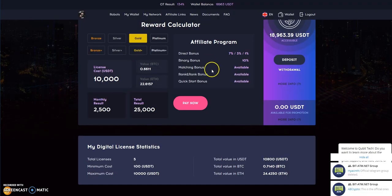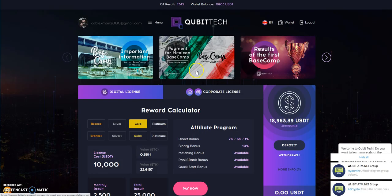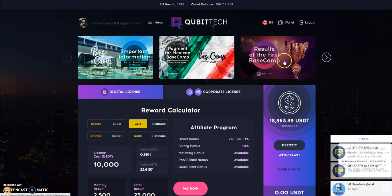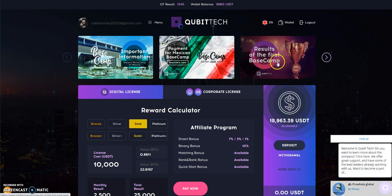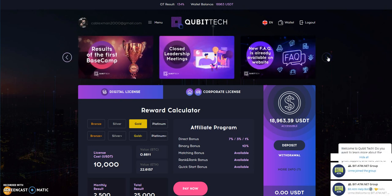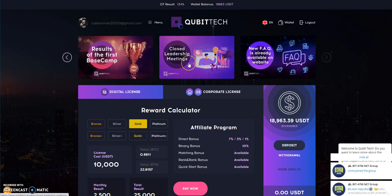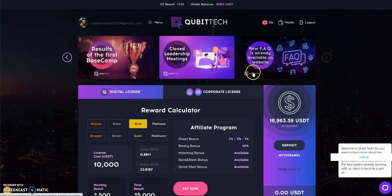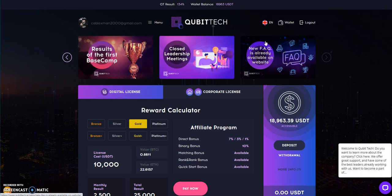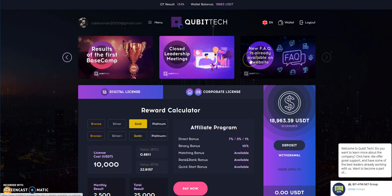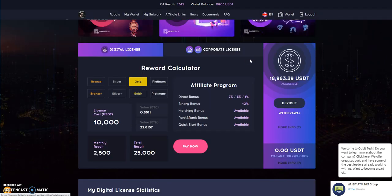Let's go into the back office now. They got base camp talking about Mexico coming up, talked about results of the first base camp. They have closed leadership meetings if you rank three and up. They posted FAQs if you're looking into that, take a look.